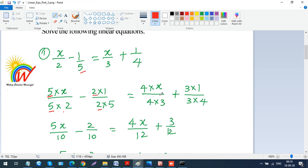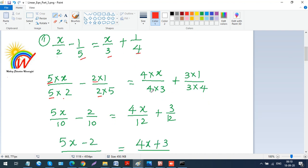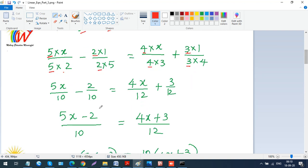On the right side, we have denominators 3 and 4. We need to make these common too. Multiply x over 3 by 4 on both numerator and denominator to get 4x over 12. Multiply 1 over 4 by 3 on both numerator and denominator to get 3 over 12. So both right-side denominators are now 12.